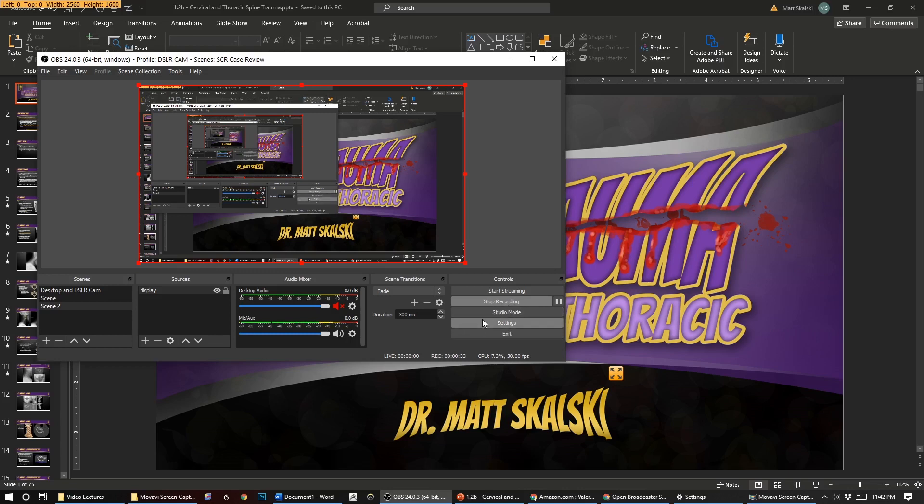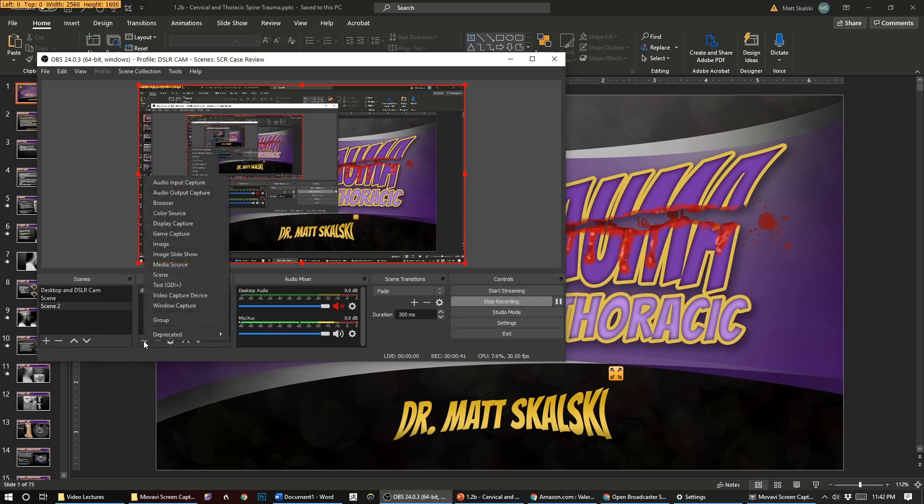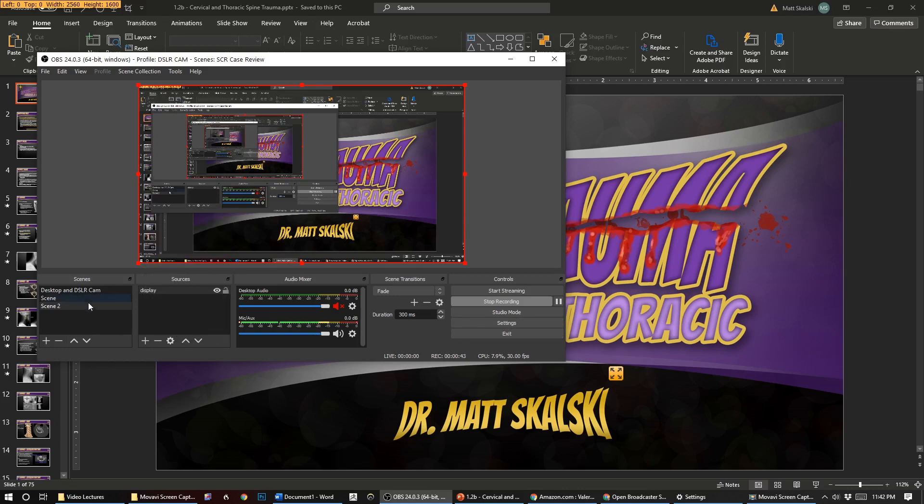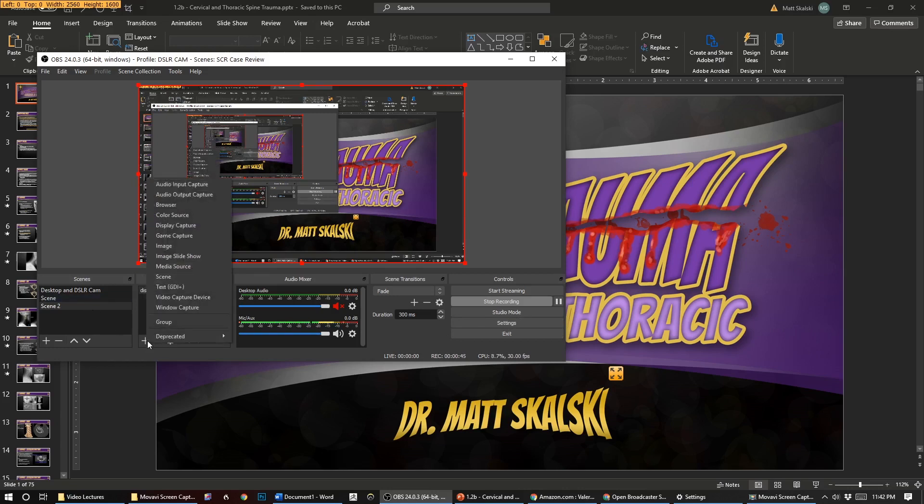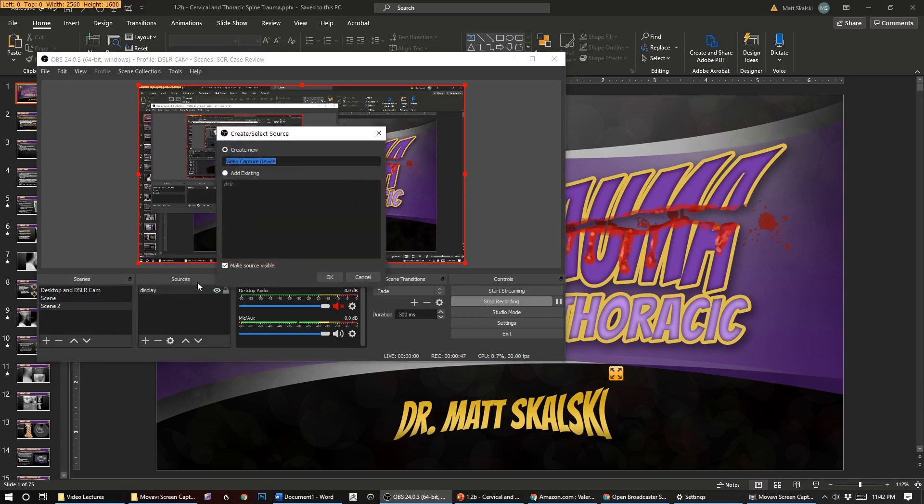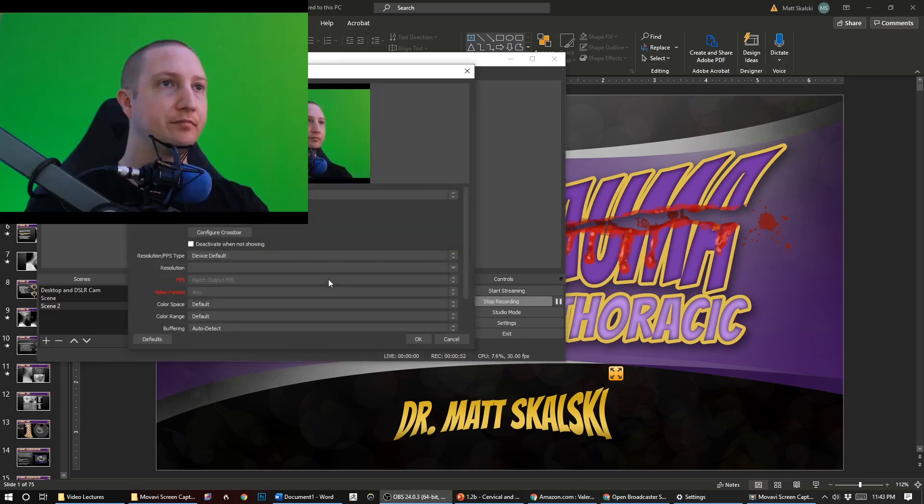If you want to add a webcam so people can see you when you're talking, that's just another source that you have to add. Within your scene, come over to sources and I'm going to go video capture device and I'm going to add that. So I'm going to add my webcam.